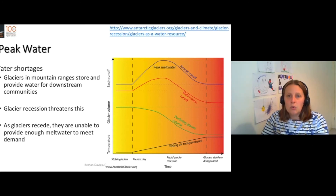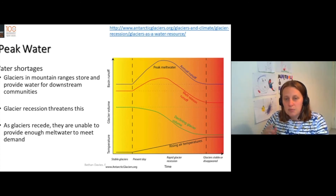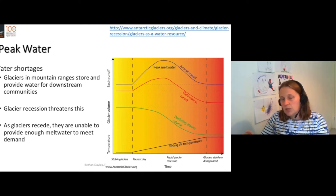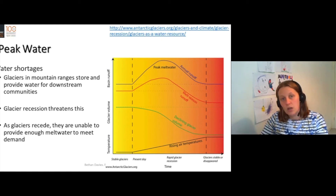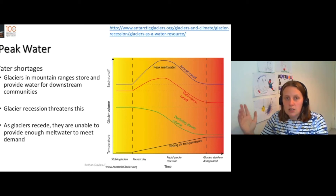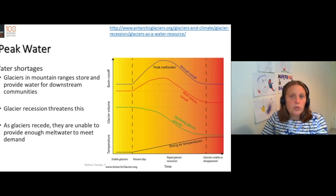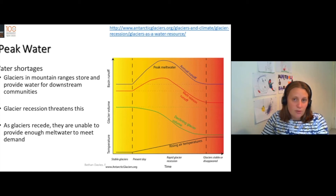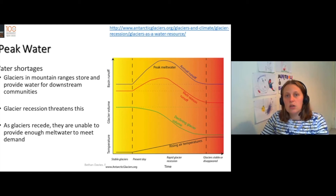So we call this peak water. Peak water is that period of time where glaciers are producing the most meltwater. After peak water is reached, the amount of meltwater produced every year will decline. And eventually, if the glacier has gone completely, you will only have the water in the rivers from precipitation. If you have very seasonal precipitation, you will only have water in the wet season.